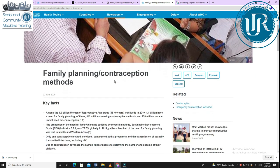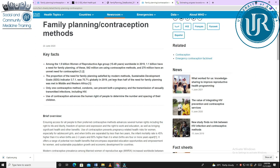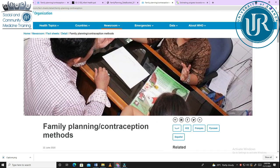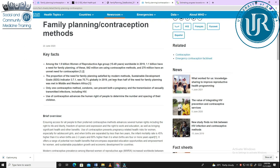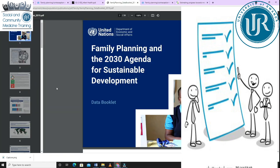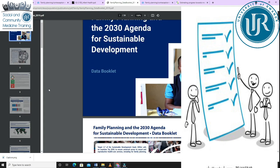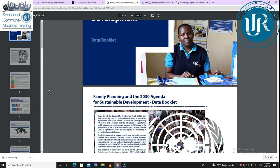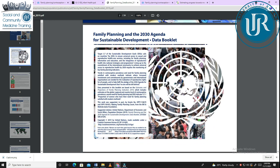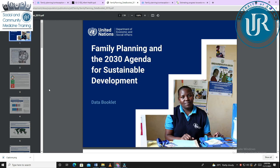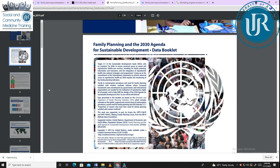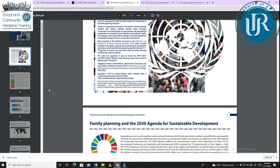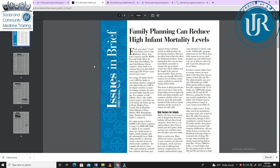The second source is the World Health Organization's article about family planning, published on June 22, 2020, which also covers family planning and contraception methods. Another source used is the United Nations Department of Economic and Social Affairs, with the headline of family planning and the 2030 Agenda for Sustainable Development Data Booklet.